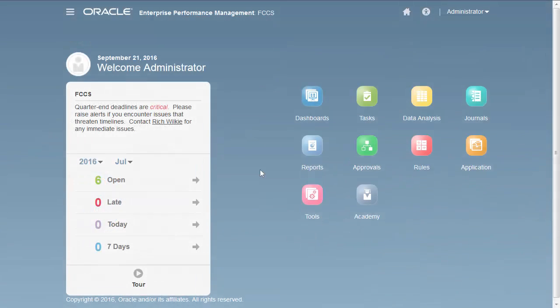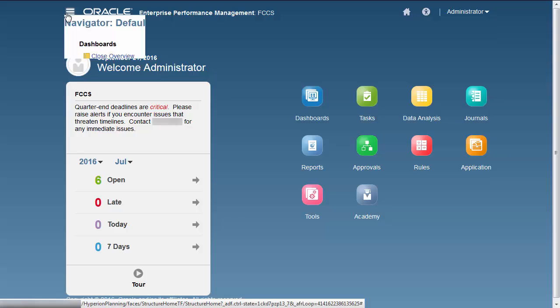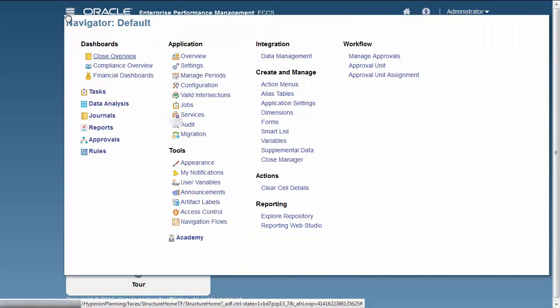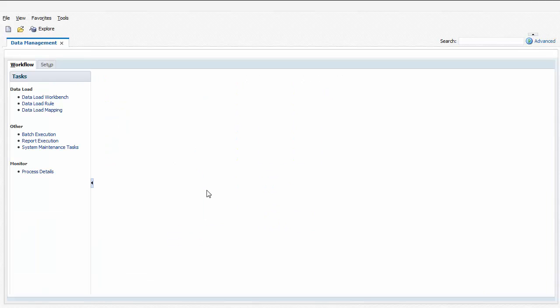To set up data integration, from the home page, open Navigator. In the Data Integration section, click Data Management. Select the Setup tab.